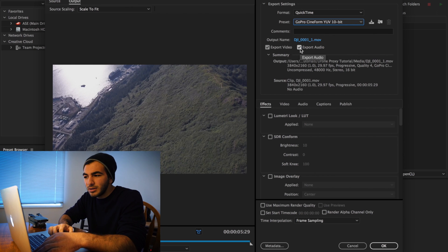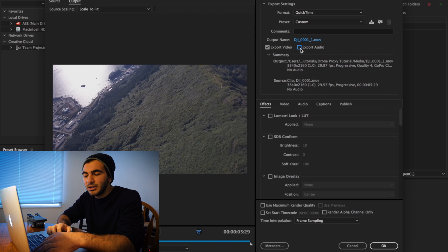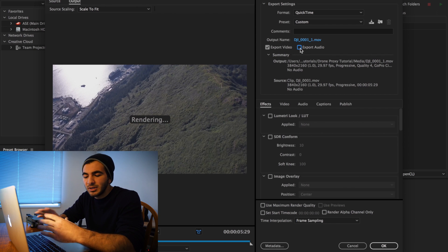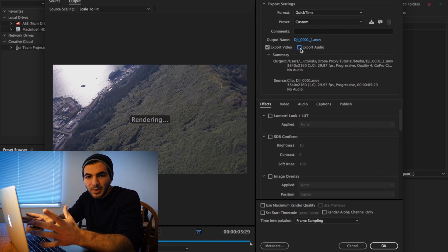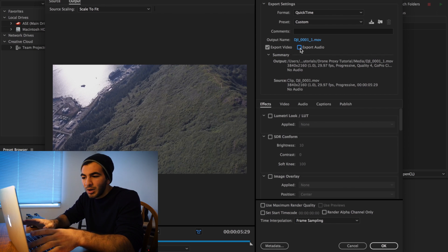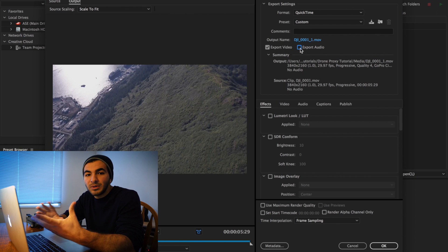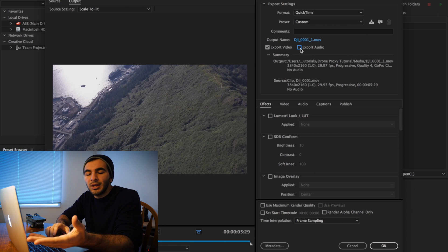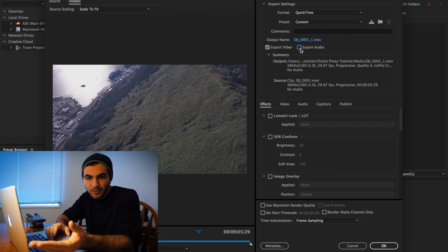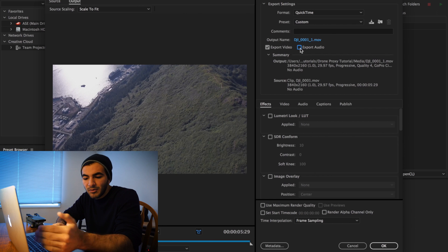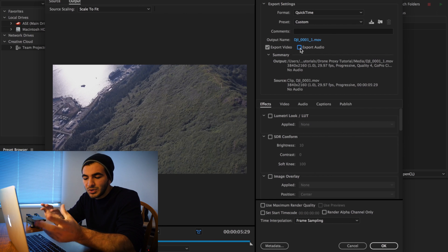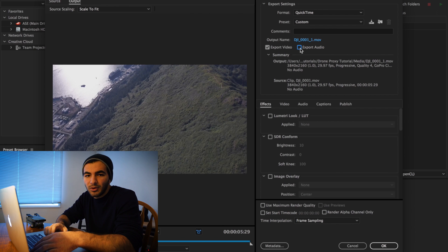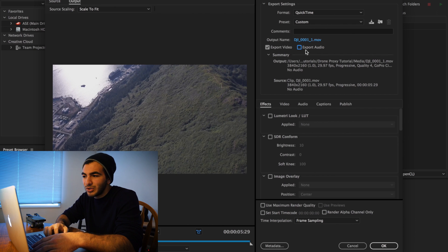A huge factor of this whole tutorial is you're going to make sure that you uncheck the export audio, or else this will pretty much mess up all your proxies. Premiere won't properly sync them because the actual drone footage does not have an audio clip. It's just going to get confused when it's referring to a proxy file that does have an audio clip. So you have to make sure that you have the export audio box unchecked.